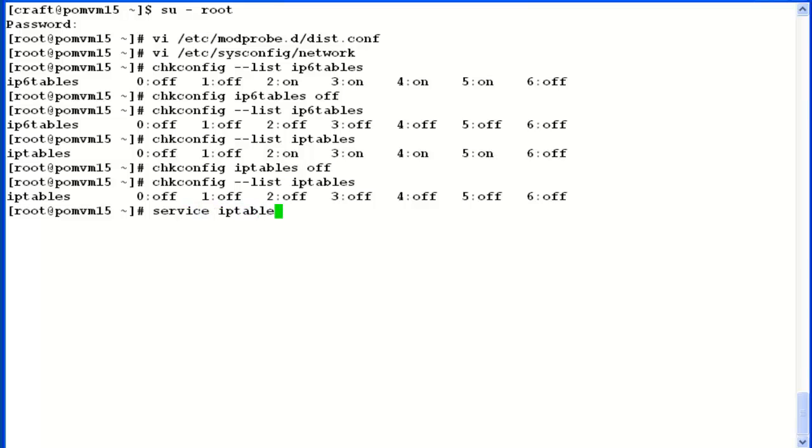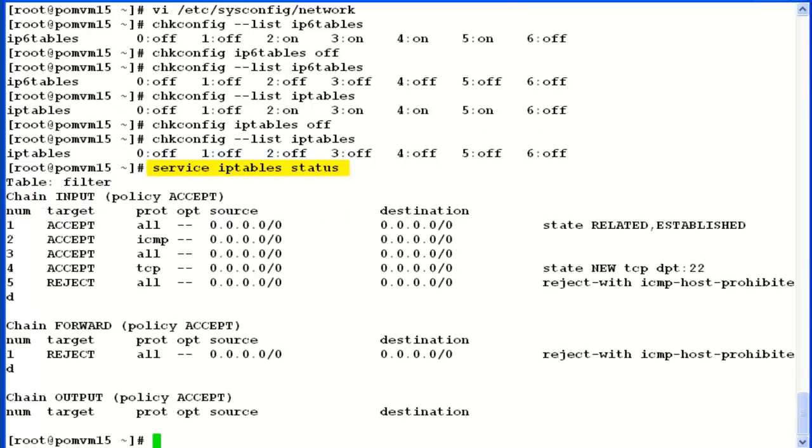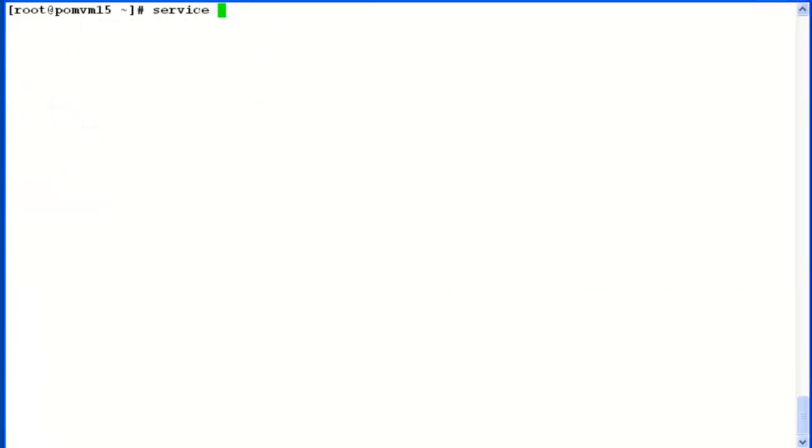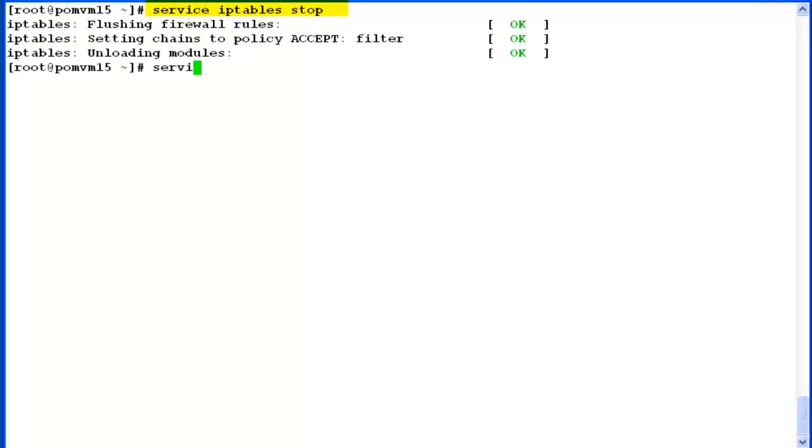Now let's check the status of service iptables on the system by running command service iptables status. The output shows that this firewall is still running on the system. Let's stop this service using command service iptables stop. Similarly we have to stop ip6tables service as well, so issue command service ip6tables stop.